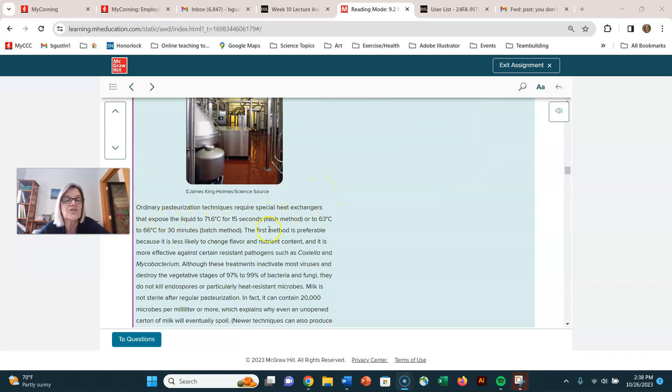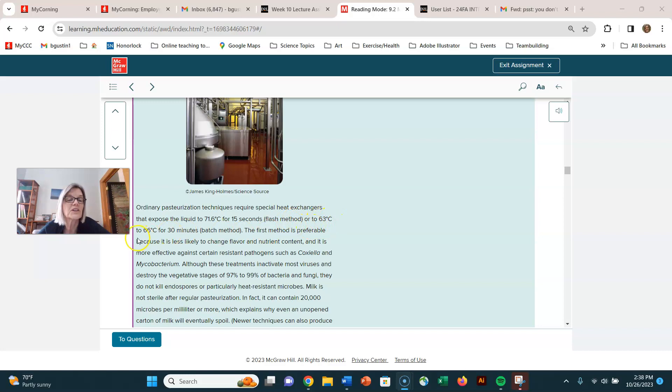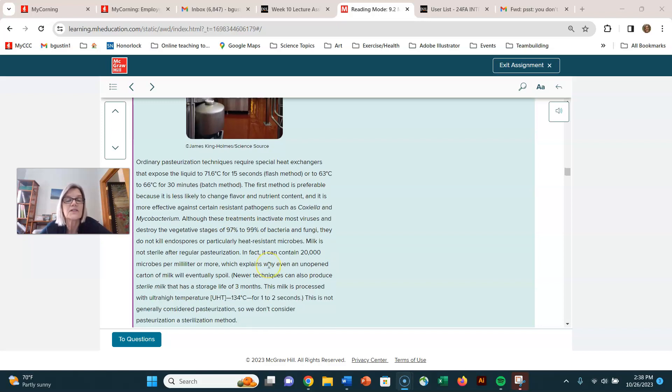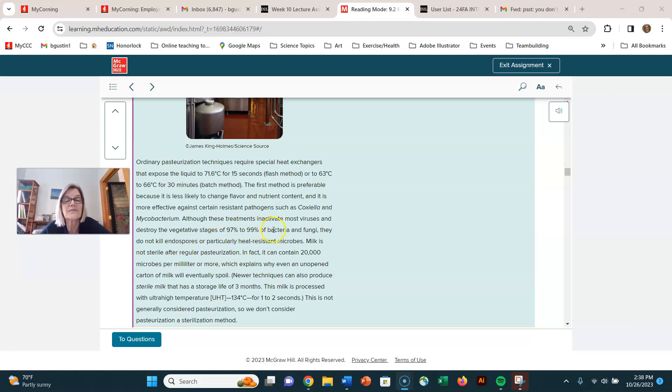Ordinary pasteurization heats the liquid to 71 degrees Celsius for 15 seconds or 63 degrees Celsius for 30 minutes, so somewhere in that hot range but not boiling. That's going to preserve the quality of the food while killing organisms. It doesn't sterilize. Here it says 97 to 99 percent of bacteria and fungi are inactivated, but it doesn't kill endospores.